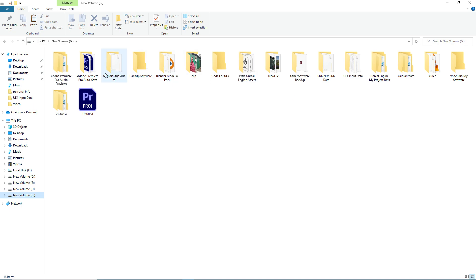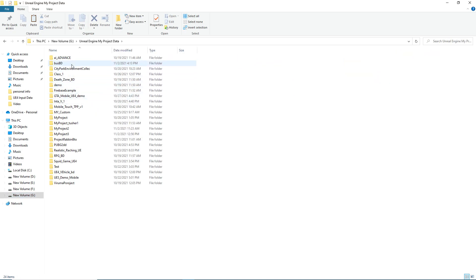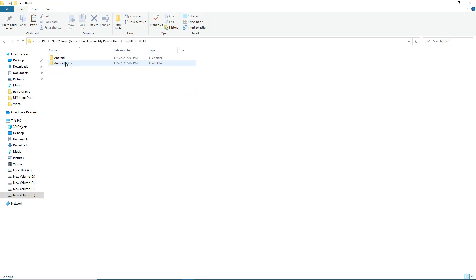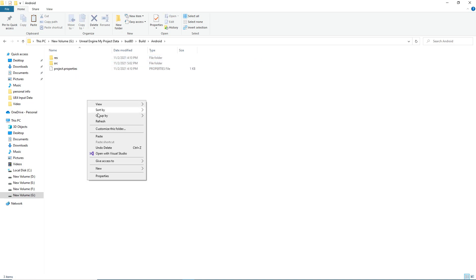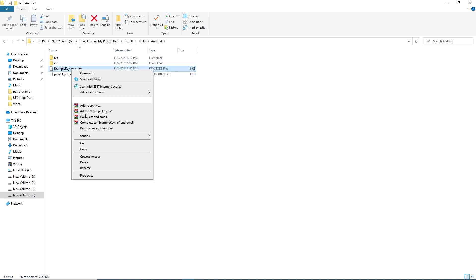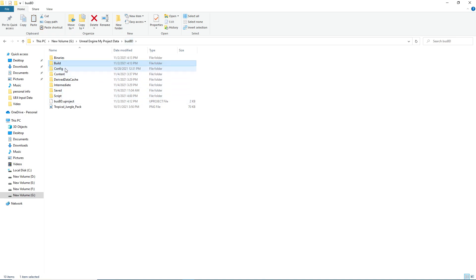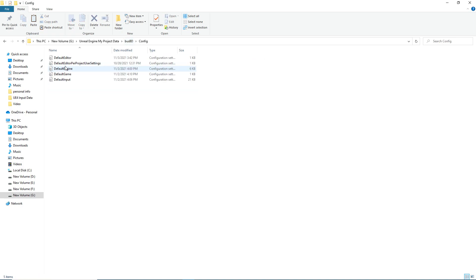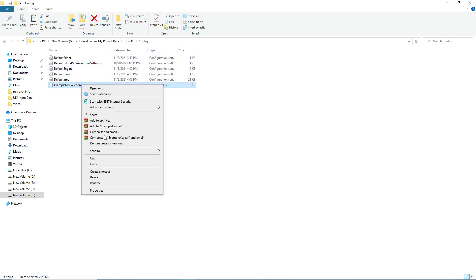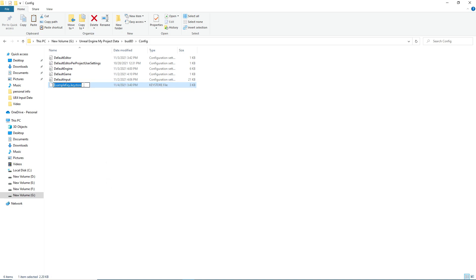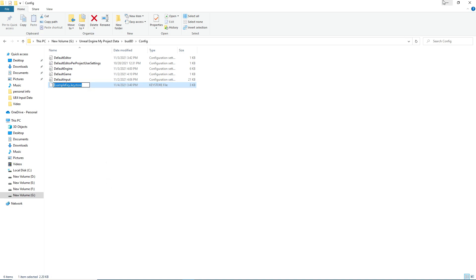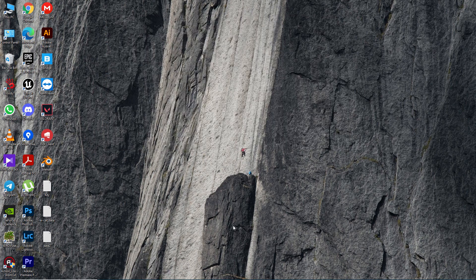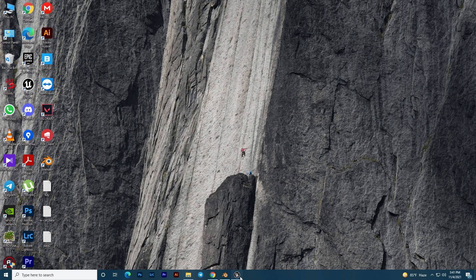Now you need to go to wherever you set up your Unreal Engine or project files. In my case that's in a specific location. Then you need to go to Build, then in Build go to Android and paste the keystore file here. You can also copy it and go to Config and paste it there as well.